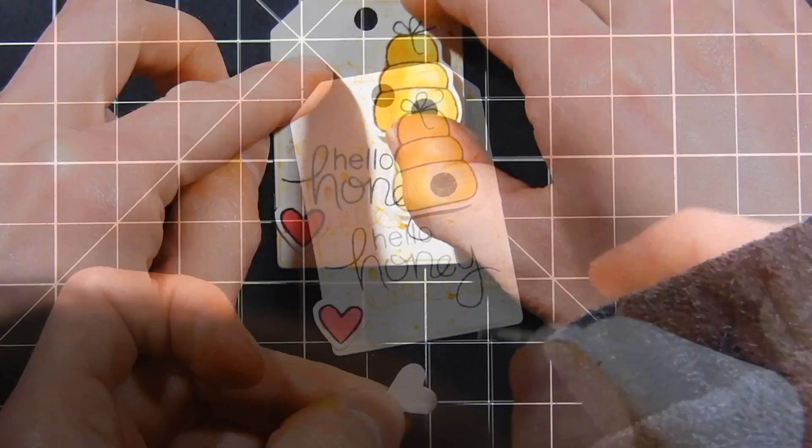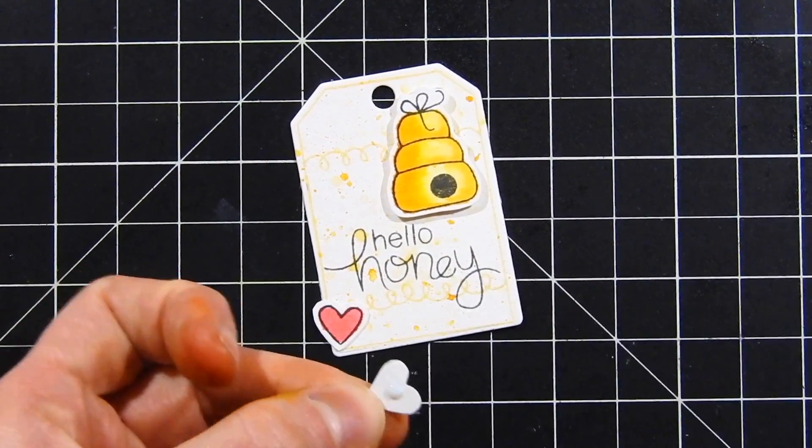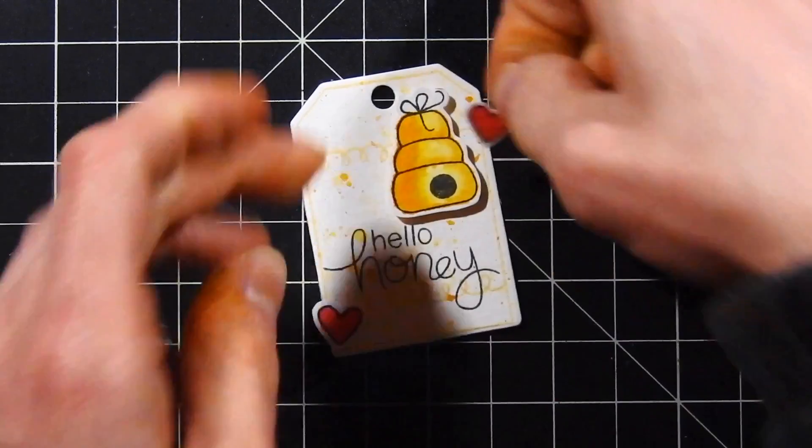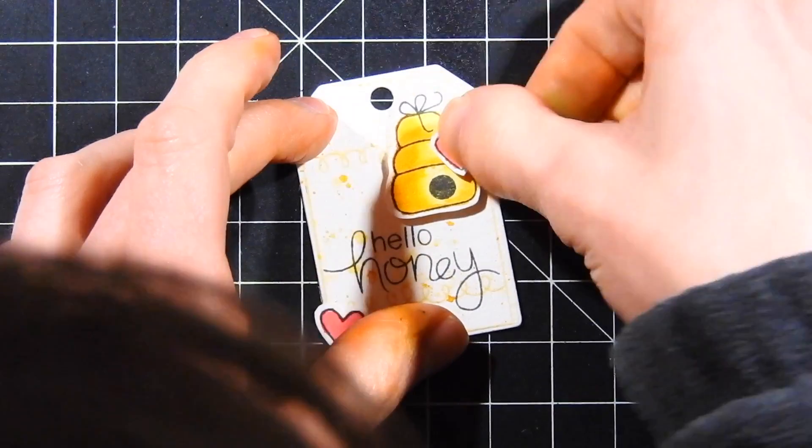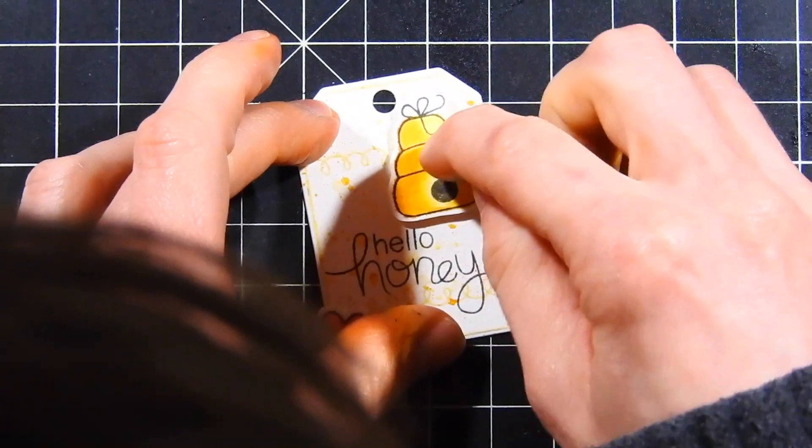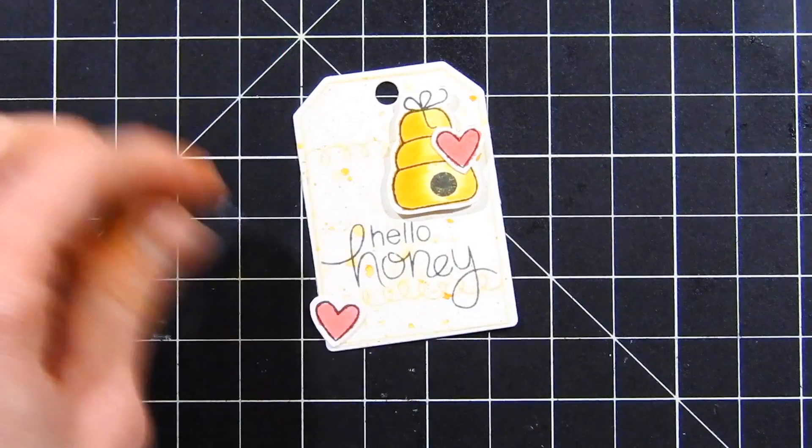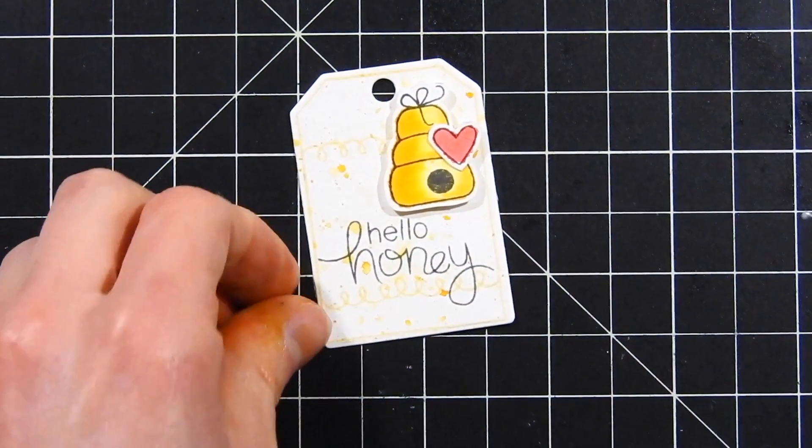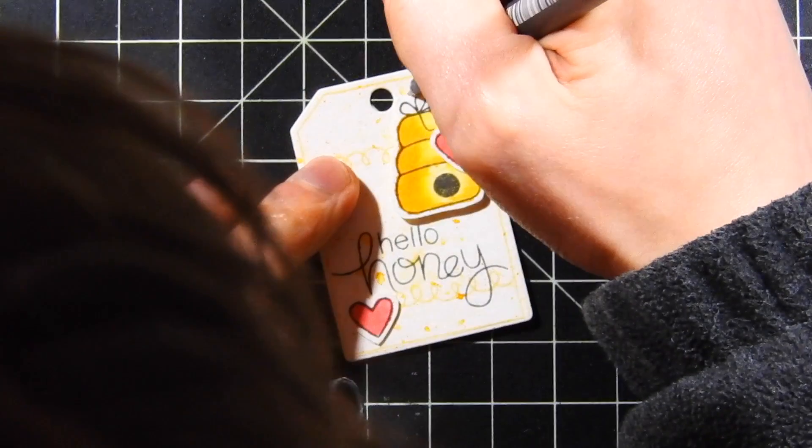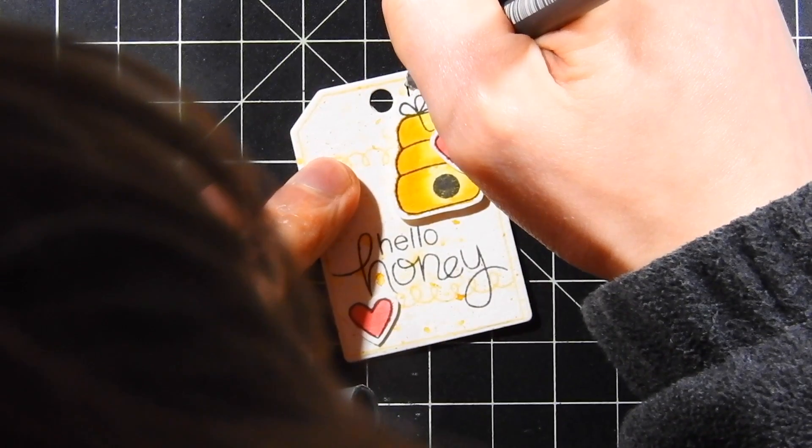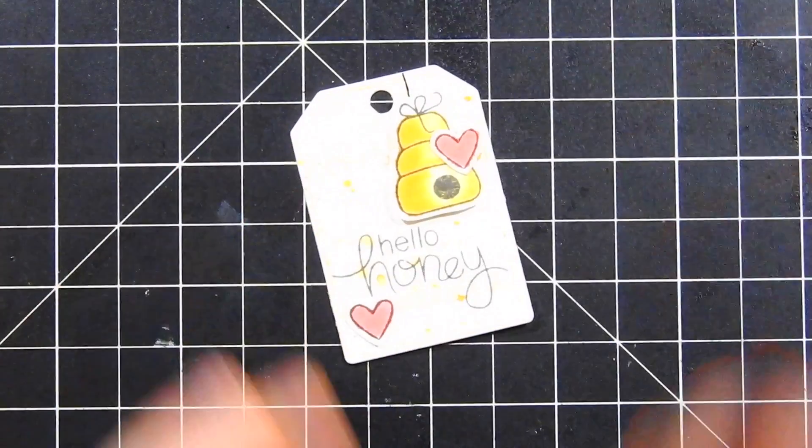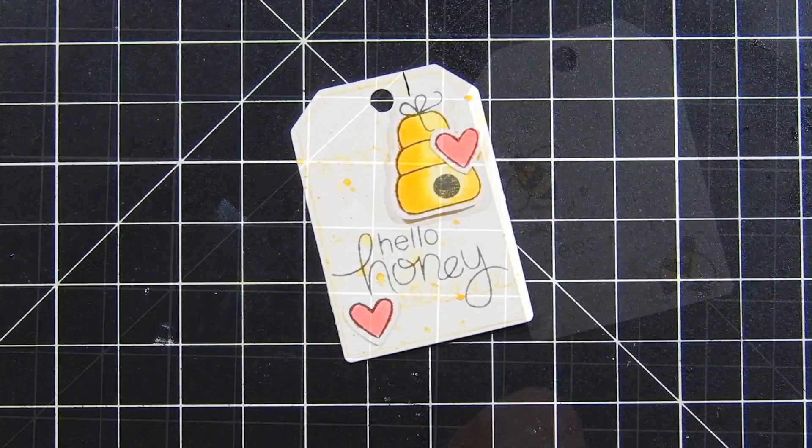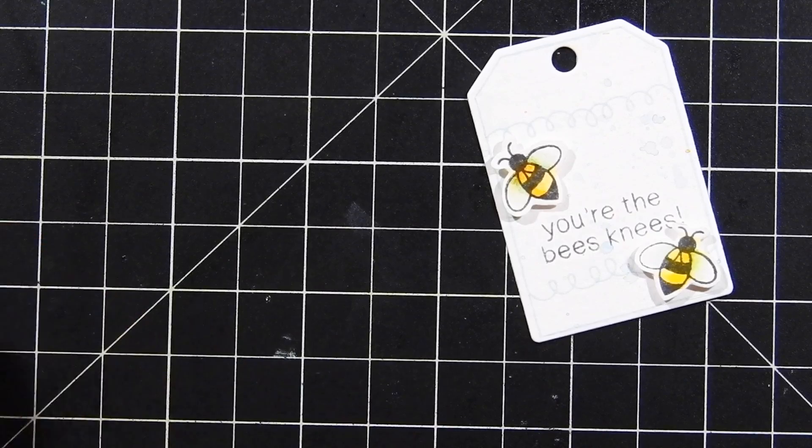For the little hearts, I'm going to add those down using some liquid PPA matte adhesive. I'll just put a little bit of a dot of glue on the backside and then push those down into the tag. I'll also add a little string to connect my honey beehive, just make sure it looks like it's not floating in the air.